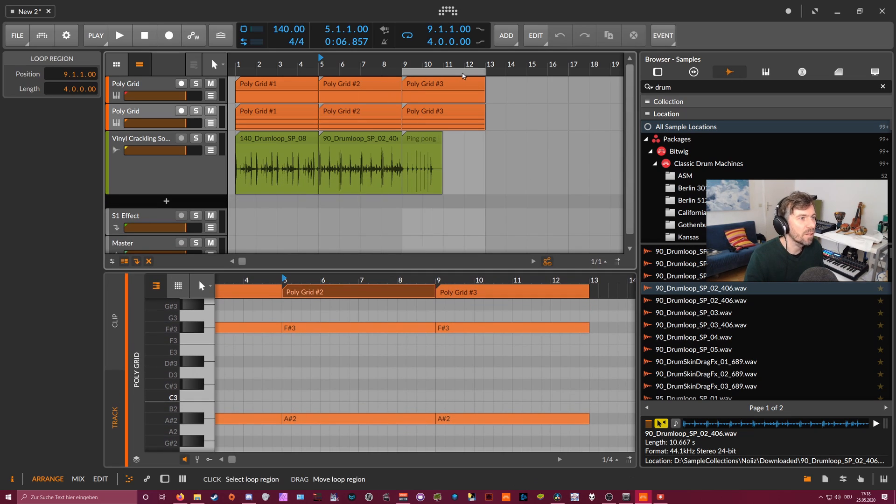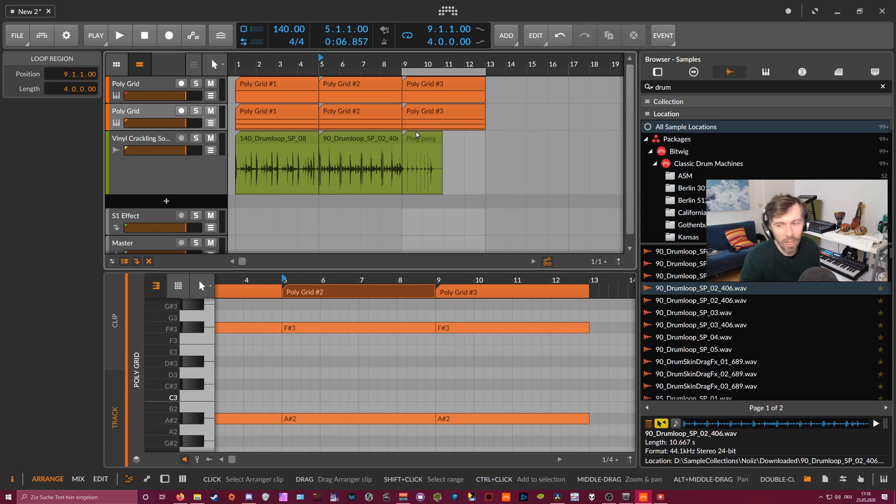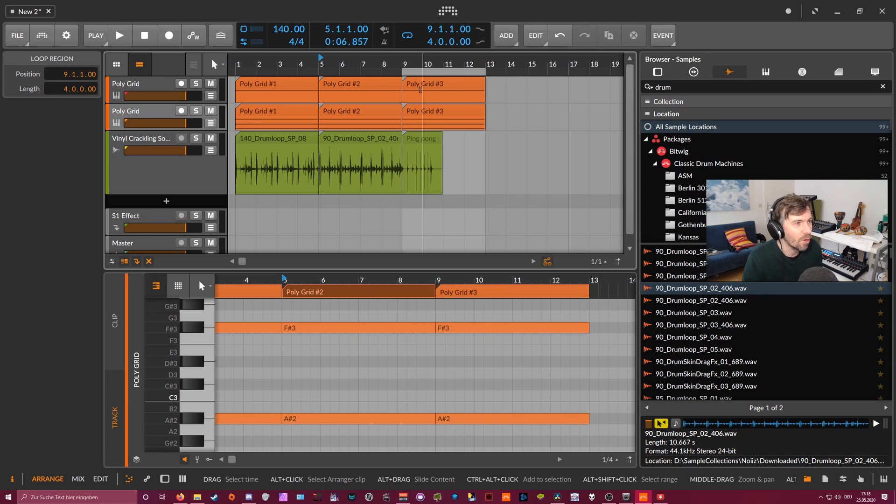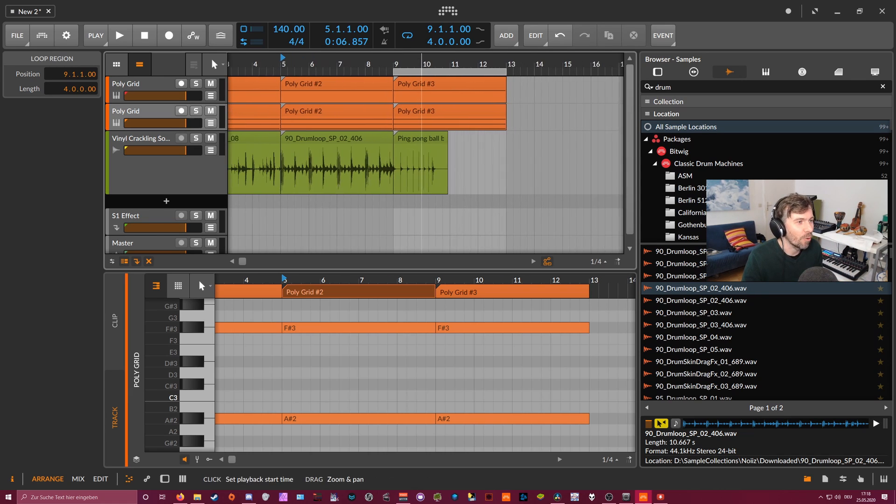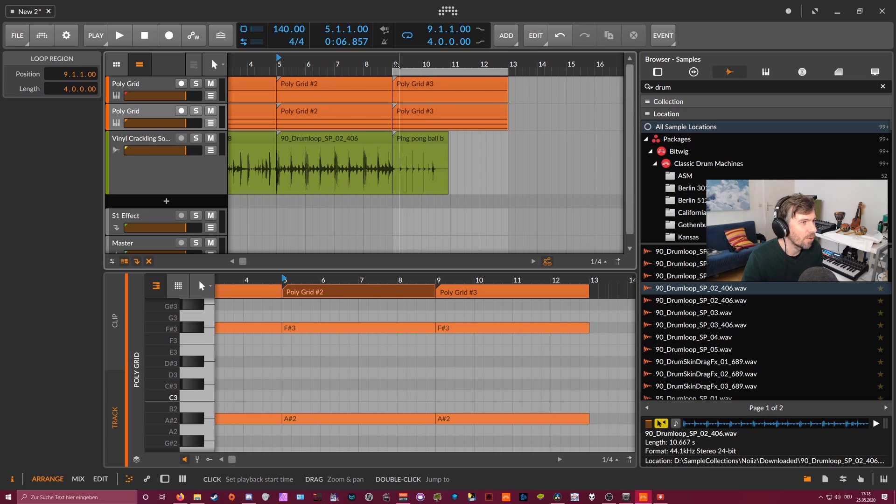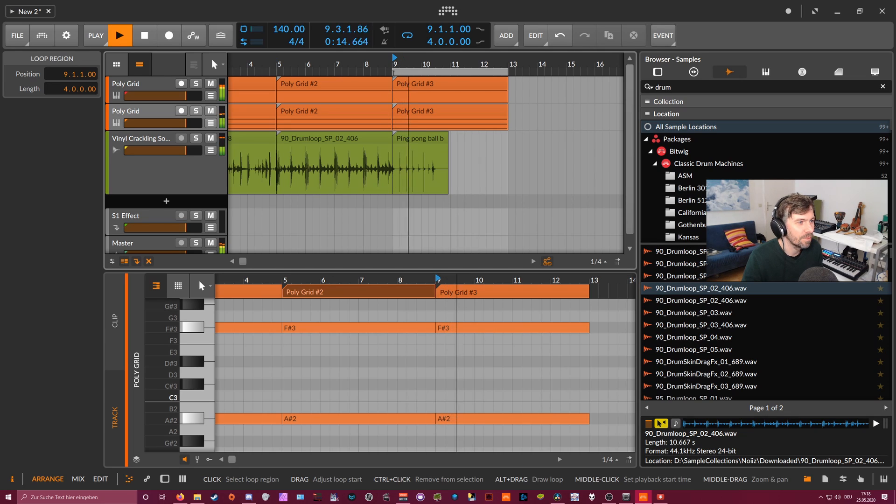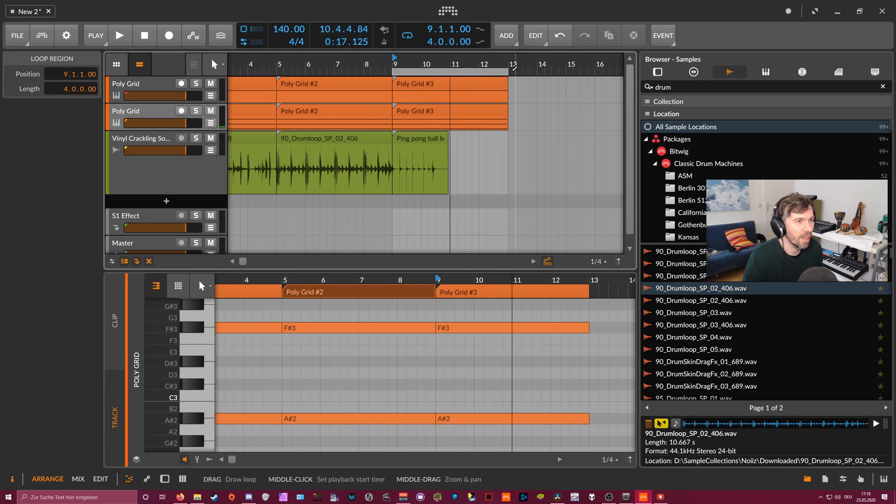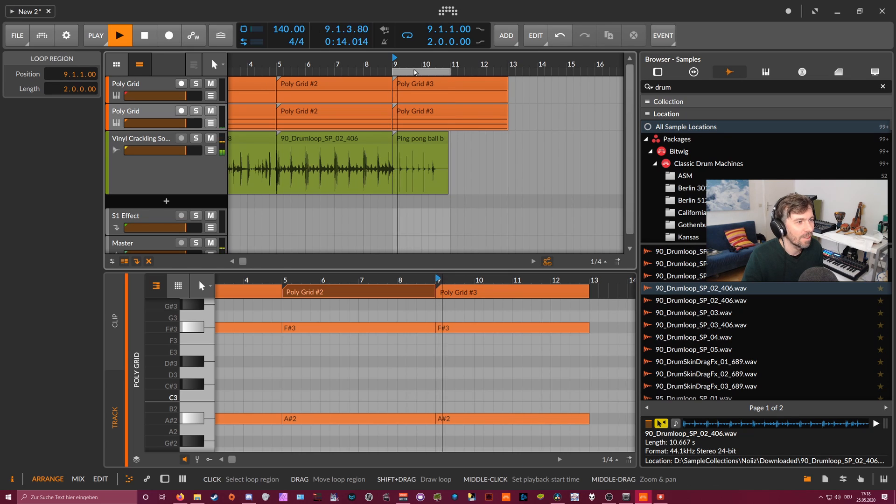So at the end here I have a ping pong ball example where I just downloaded some random ping pong ball sound from a YouTube video. And this is how it sounds. So that's it for this video.